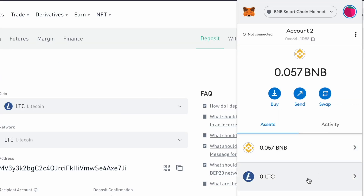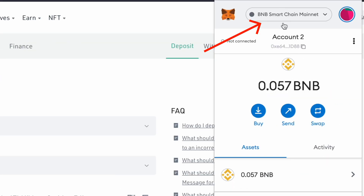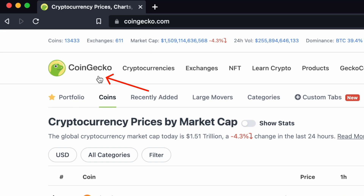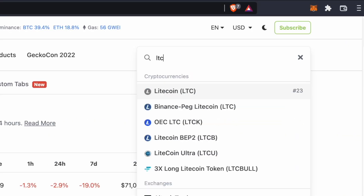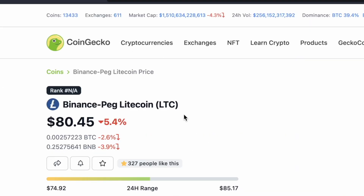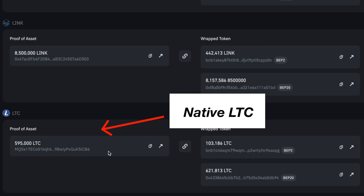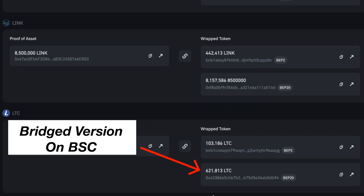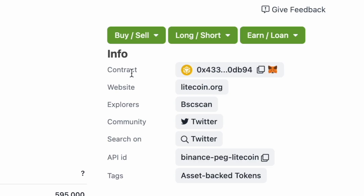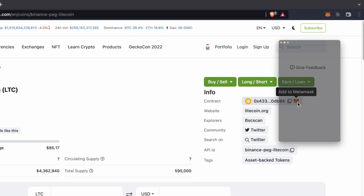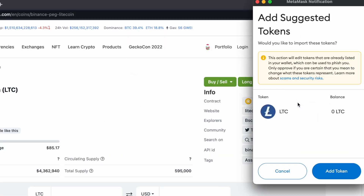As such, you can only add the Litecoin token on the BNB Smart Chain. You can go to CoinGecko and search for Binance-Peg Litecoin. Binance-Peg Litecoin is a representation of the Litecoin token on the BNB Smart Chain. Under the contract section, you can click on the MetaMask fox icon, and a pop-up will appear to confirm adding Litecoin to the BNB Smart Chain.